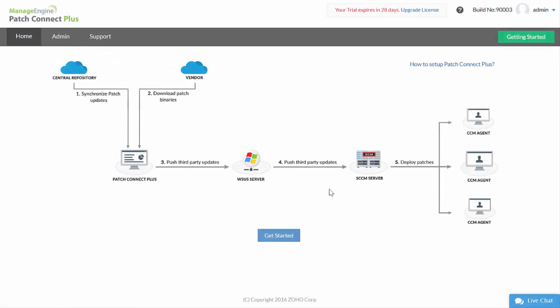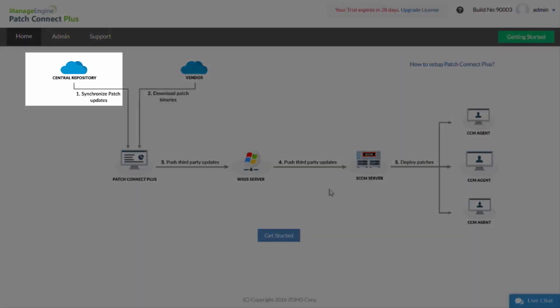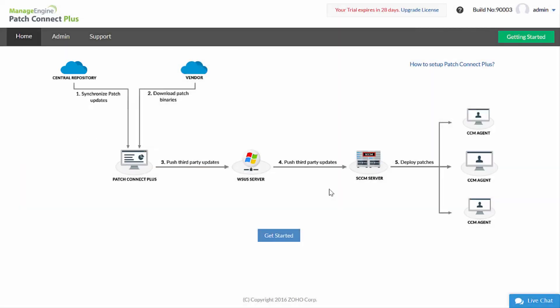Before setting up, let us see how it works. The central repository is a portal in the ManageEngine site where the latest vulnerability database is hosted after thorough testing.